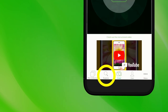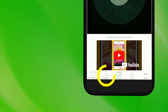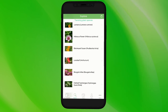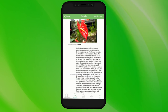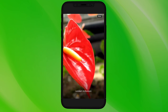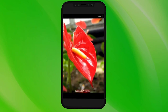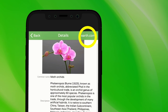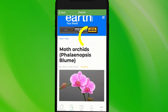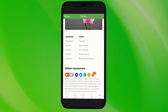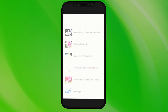PlantSnap also lets you explore what others have been snapping and where they are snapping, and view detailed information on each plant. You can also click the example image to zoom and examine, to compare to your own photos. There's also a link to the plant's entry on earth.com, where you can find more in-depth data regarding the plant.